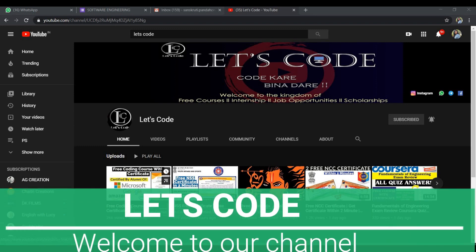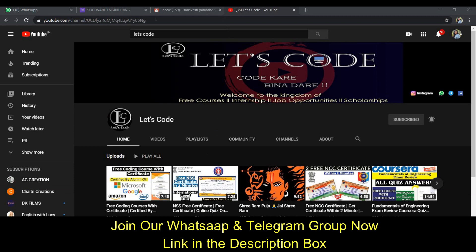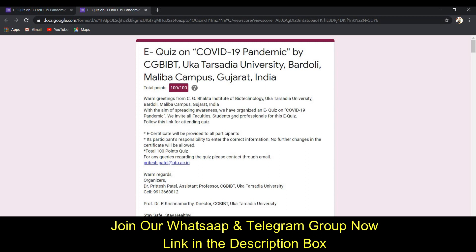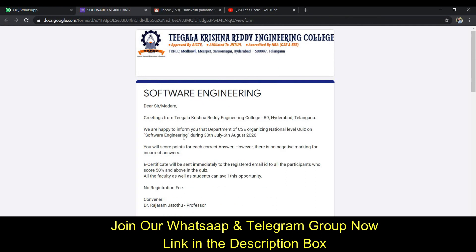Hello guys, welcome to my YouTube channel 'Let's Code, Code Kare Bina Dare.' I'm Sanskruthi and this video is all about two quizzes. We are going to solve two quizzes: one is the national quiz on software engineering and the second one is the quiz on the COVID-19 pandemic. I'm going to answer all the questions and you will benefit from this video. Follow the steps to get your certificate ready within two minutes.